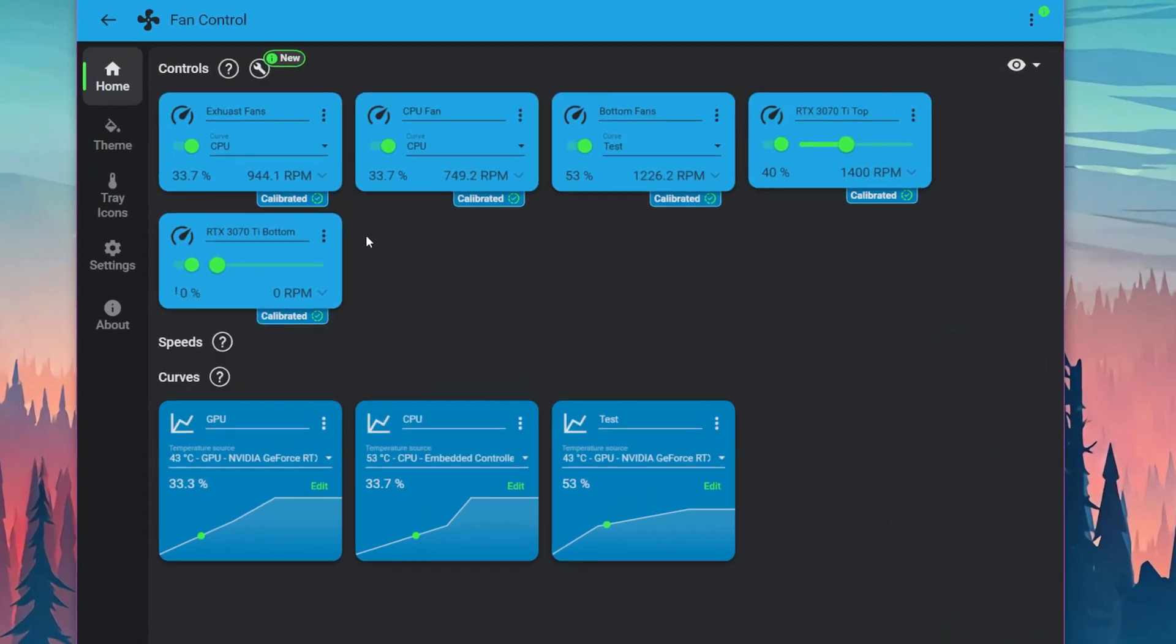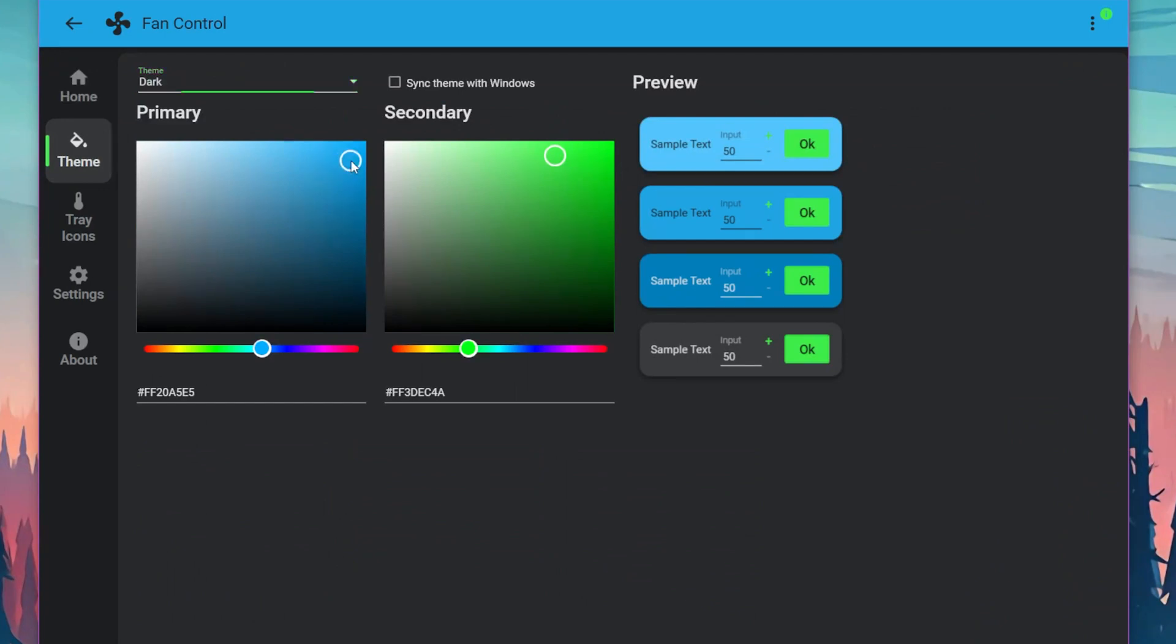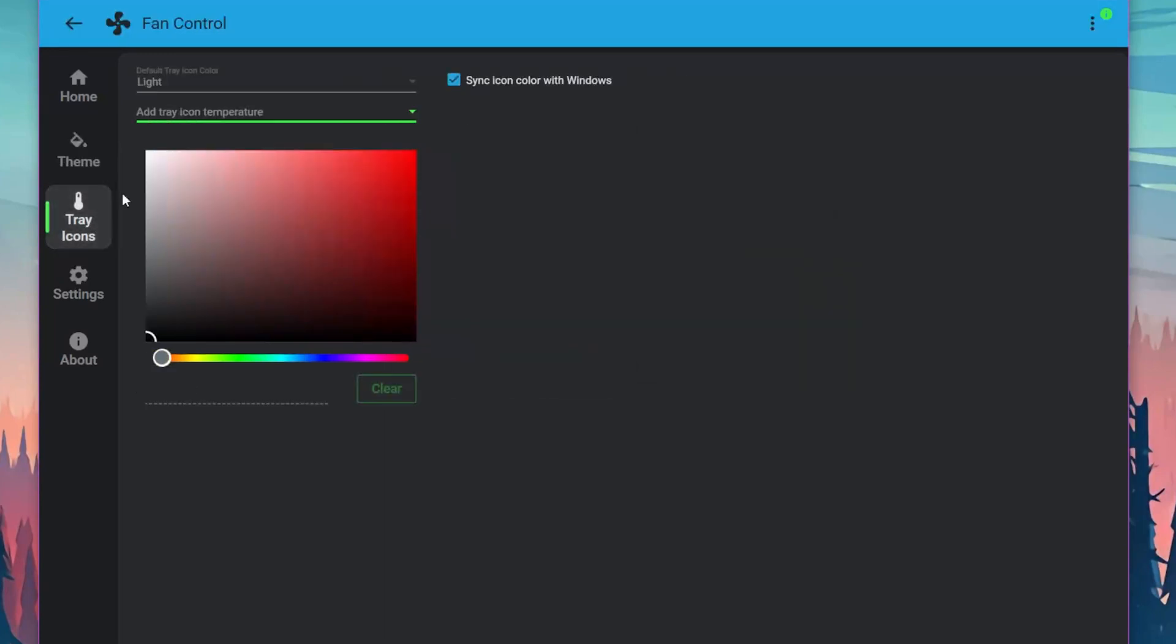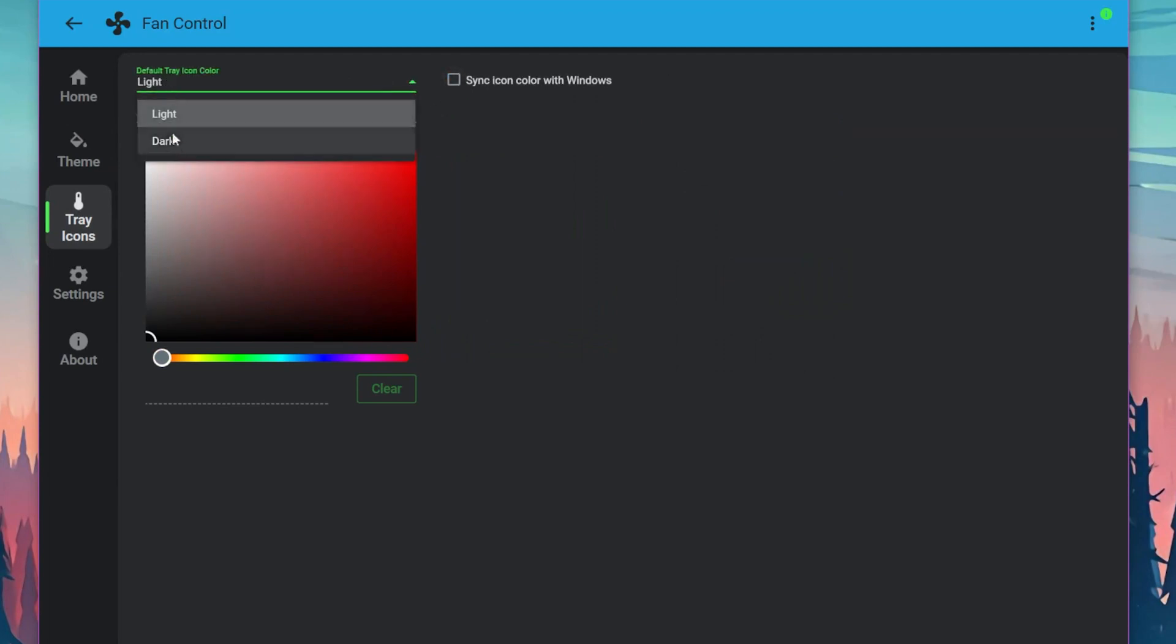Now on the left side we can see some dropdowns such as theme. You can change the colors of your interface. This will change it on top, and then you can change the sample text here, here, and here to any different colors you'd like. Below that we find tray icons. These icons right here, you can change those. I'll leave it at black. You can do a light or dark theme colored, and then you can sync with Windows as well if you toggle the switch.